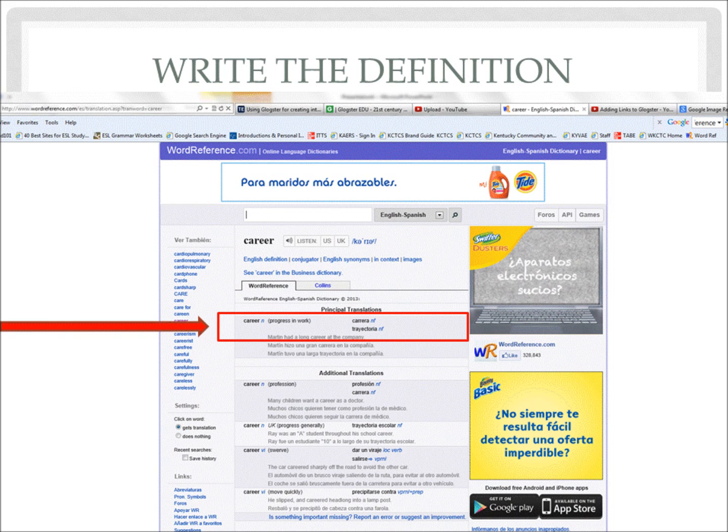Now that you know how to use this online dictionary called Word Reference, please use the dictionary to look up the remaining words. If you have any questions, make sure to keep a note of it and we will discuss it in class. Good luck looking up your words!